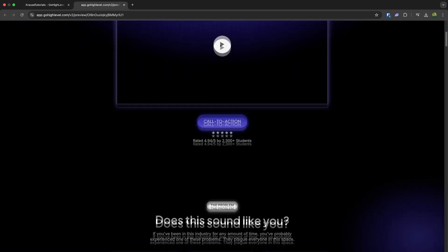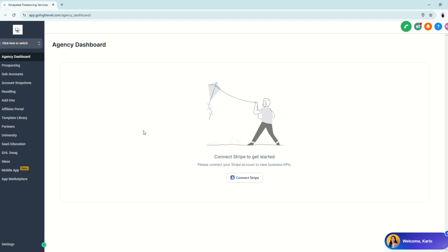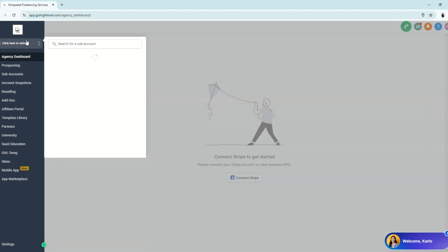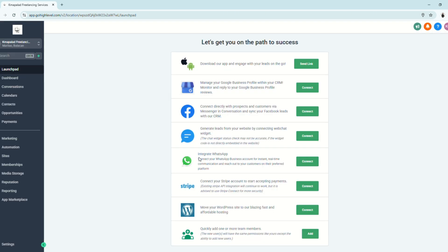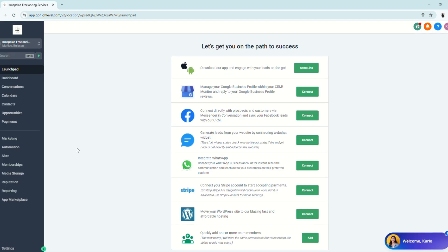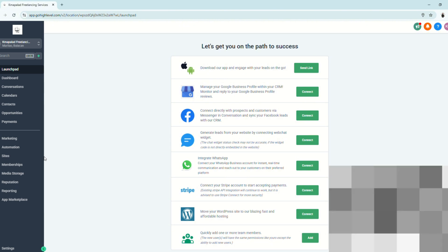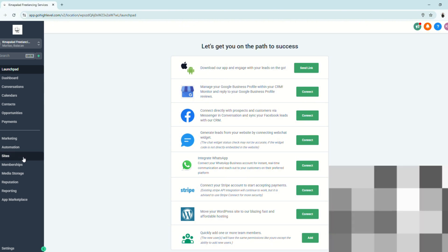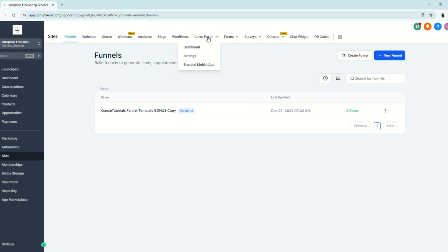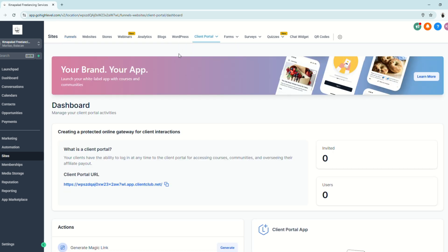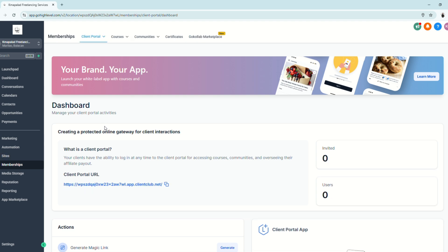So let's dive right into the video. The first thing you need to do to set up your client portal is to go to any subaccount that you have. There are two ways to get to the portal setup: you can go to Sites and then Client Portal, or you can go to Memberships and you'll also see the Client Portal there.